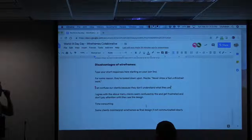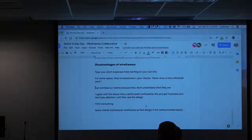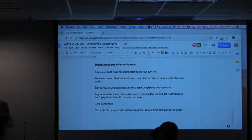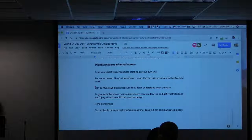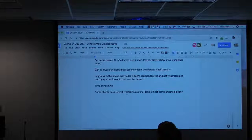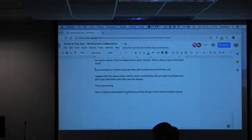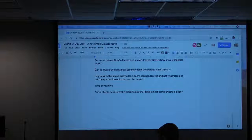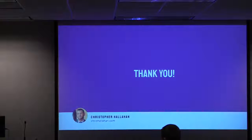Disadvantages noted: looked down upon — showing unfinished work. Confusing clients and even confusing users in usability tests — they fixate on the lack of color. Time consuming. And misinterpreting wireframes as the final design, blocking you in. Hopefully you have a good framework for the key advantages and disadvantages of wireframes, and some different ways to combat the frustrations we talked about today. Thank you for your time.